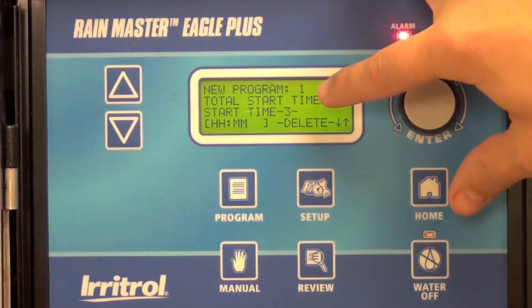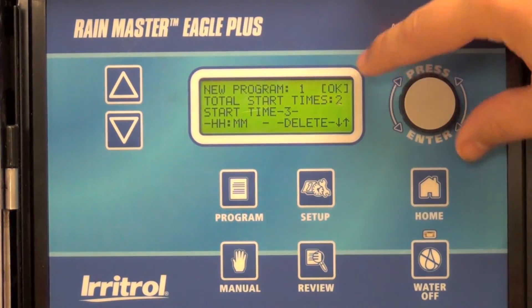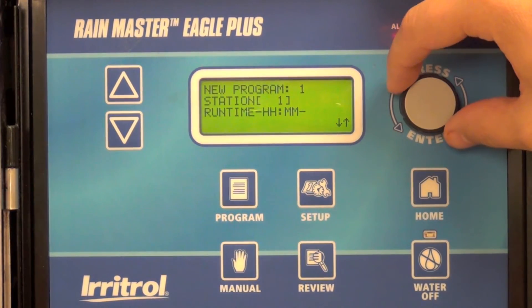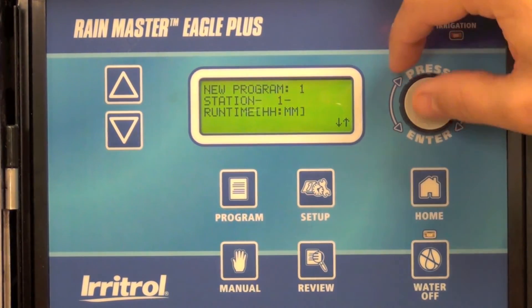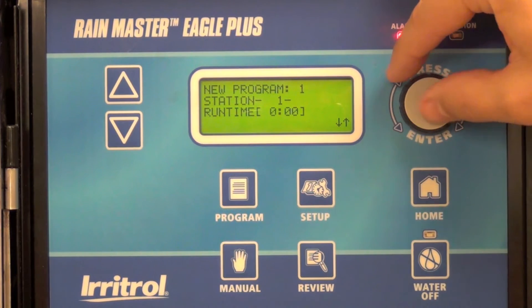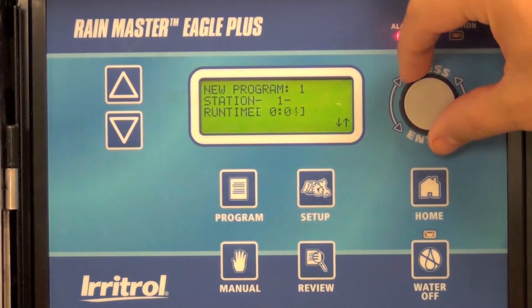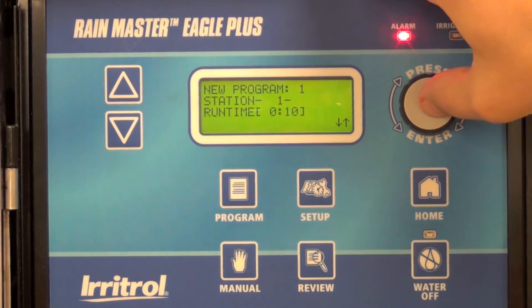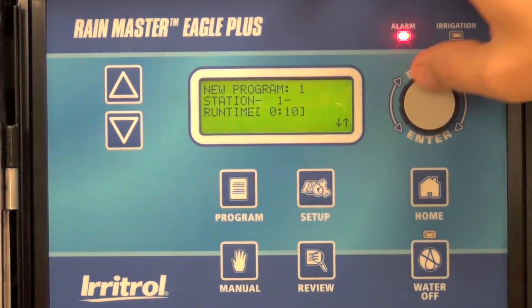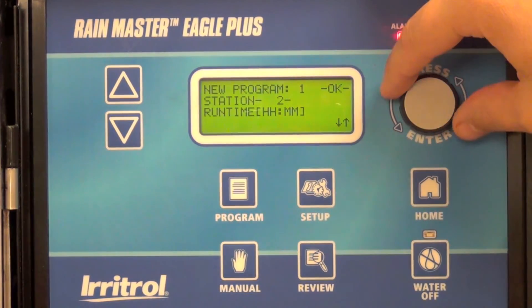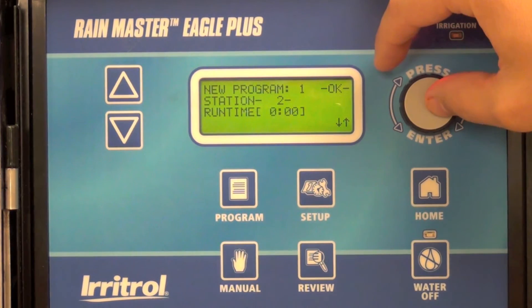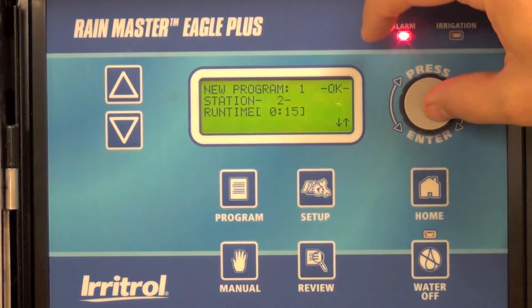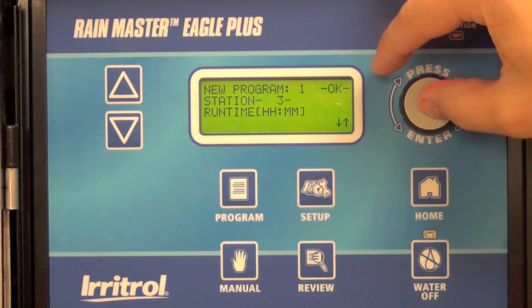When you're done with your start times, go ahead and select OK and it will ask you for your run times for each station. For station one, I'm going to enter 10 minutes — this is in hours and minutes, so be careful that you don't enter 10 hours. Moving to station two, fifteen minutes, and station three, twenty minutes.